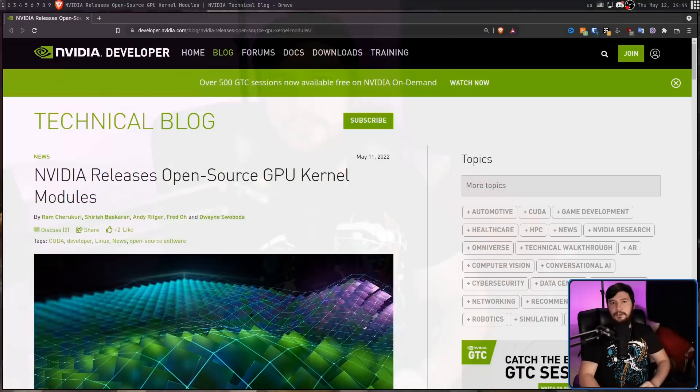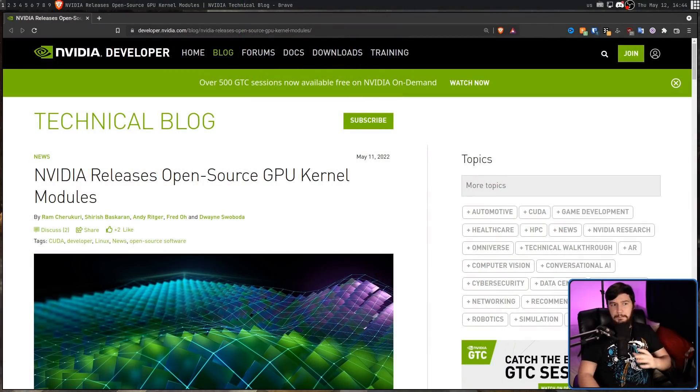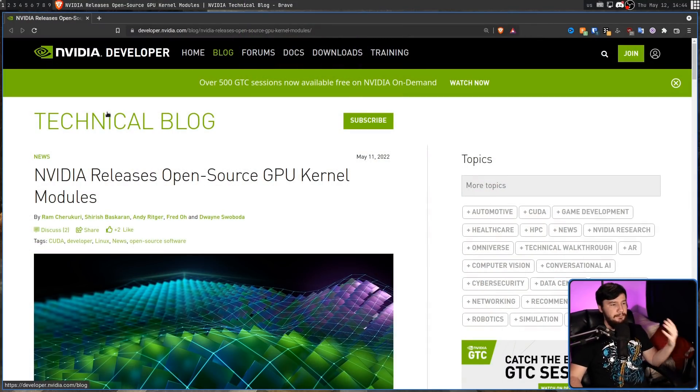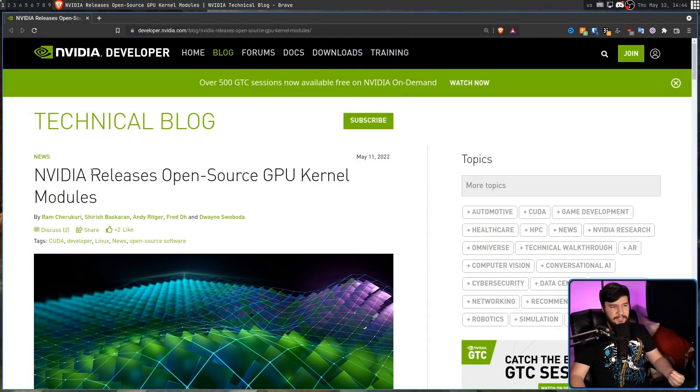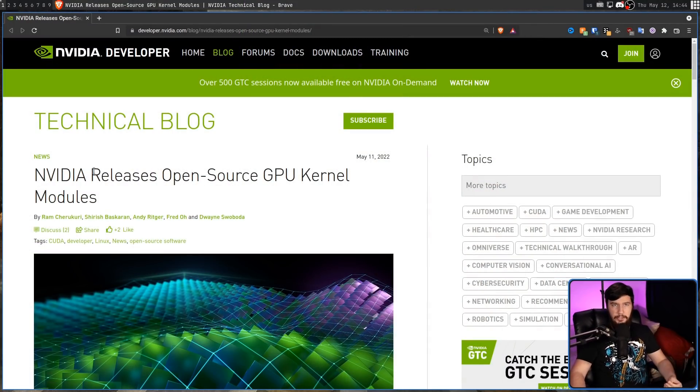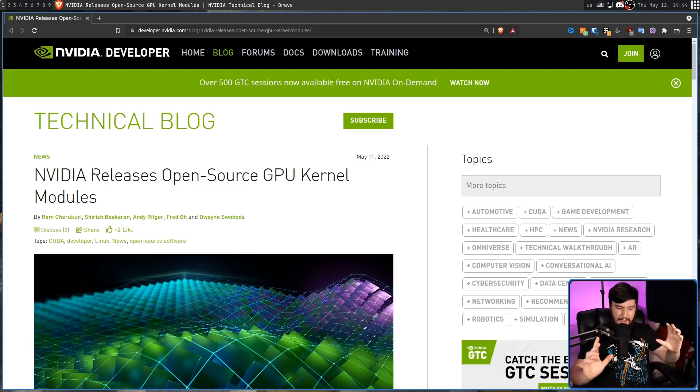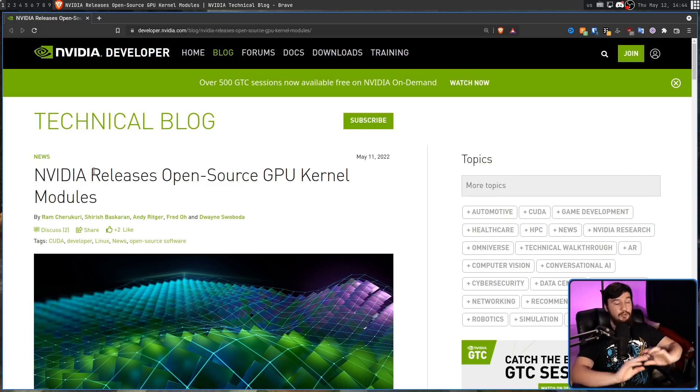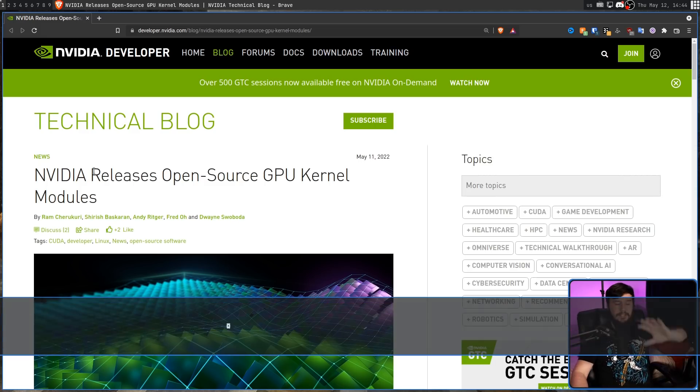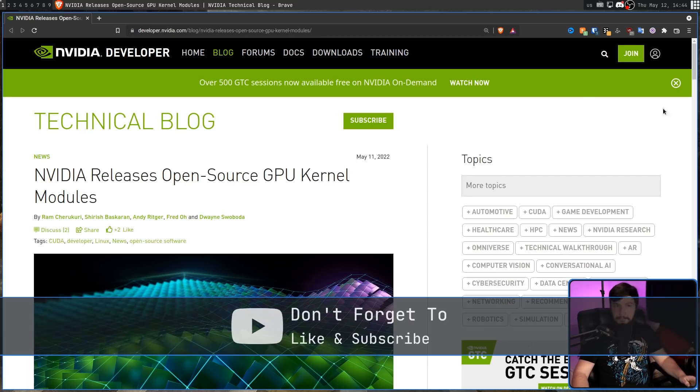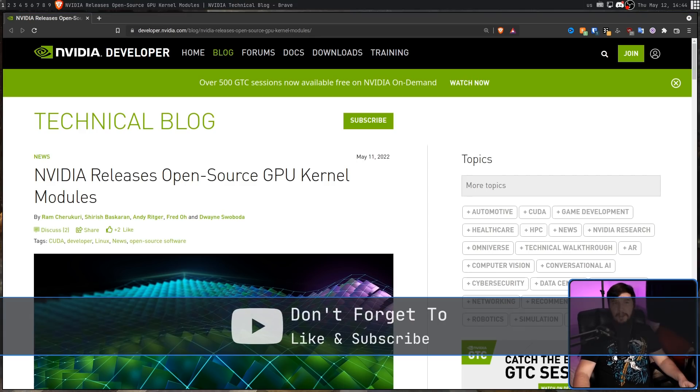This was announced over on the NVIDIA developer blog in a blog post titled NVIDIA releases open-source GPU kernel modules. And this is all great. This is an incredible change and it's an incredible change in the right direction.